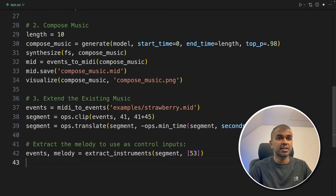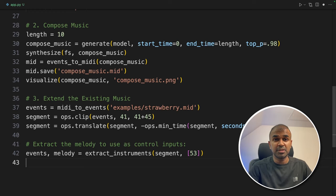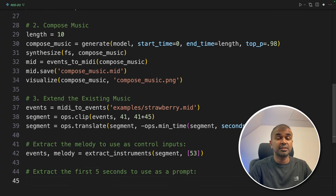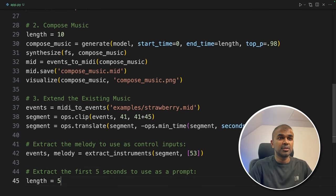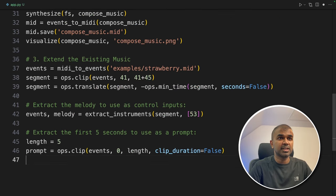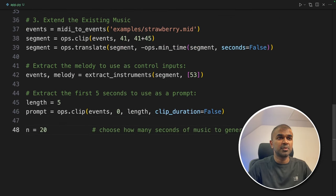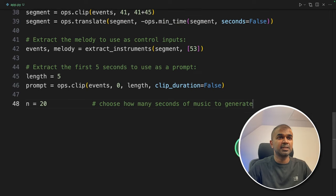So here I'm going to extract the melody for control inputs. This is optional. But there are many options which you can try to change the type of music you are getting. So going to extract the first 5 seconds. Length equals 5. And then clipping it to only 5 seconds. Next going to choose the number of seconds I want the music to be extended. That is 20.